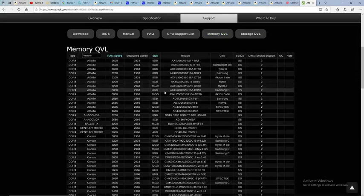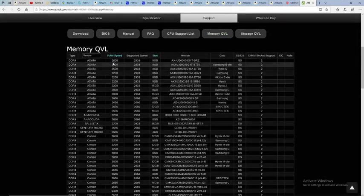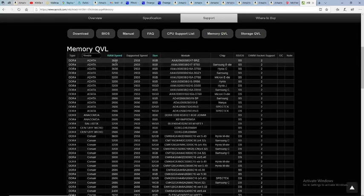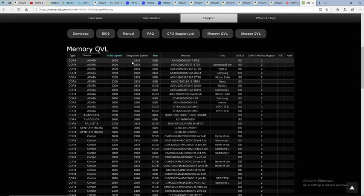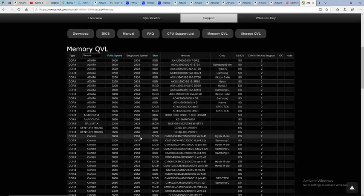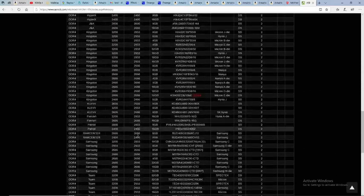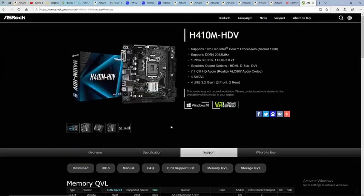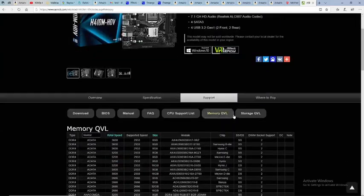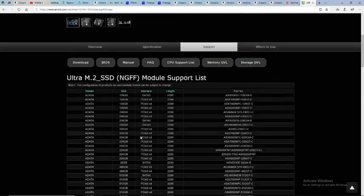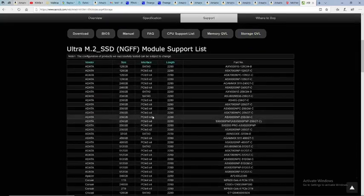Memory, so you see here you can put this faster RAM in here, but this is what it's going to run at, okay? That is the RAM speed. Storage, they list out different storage devices.